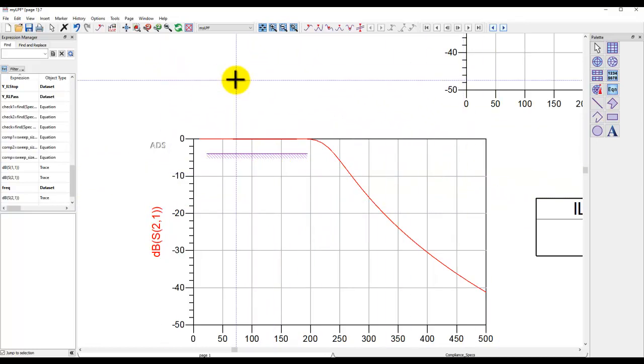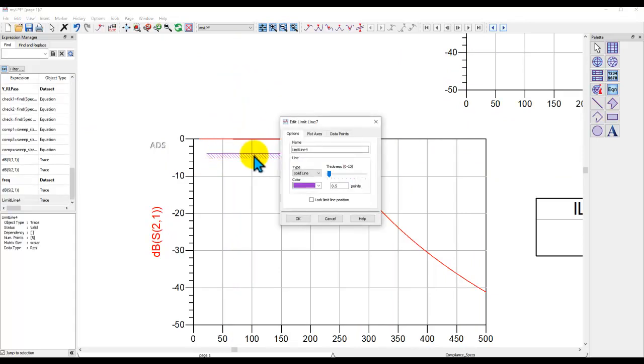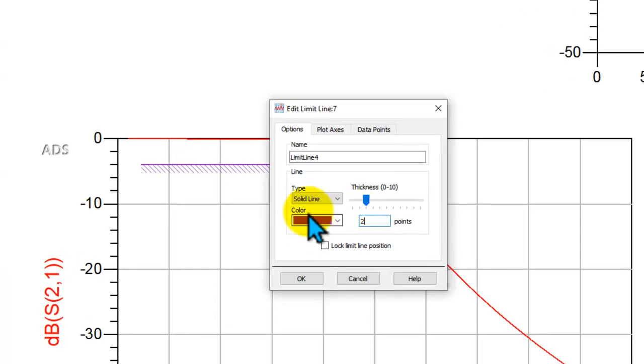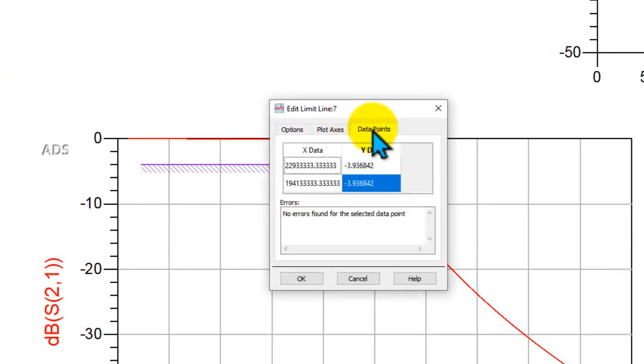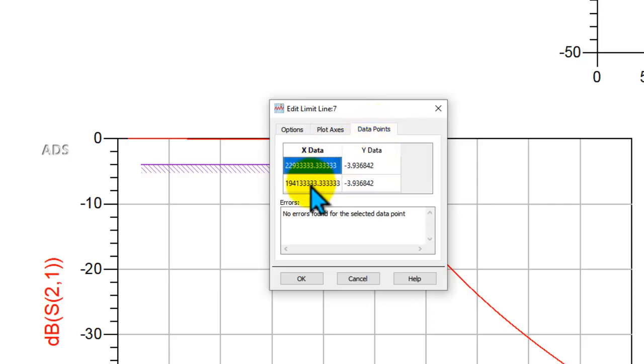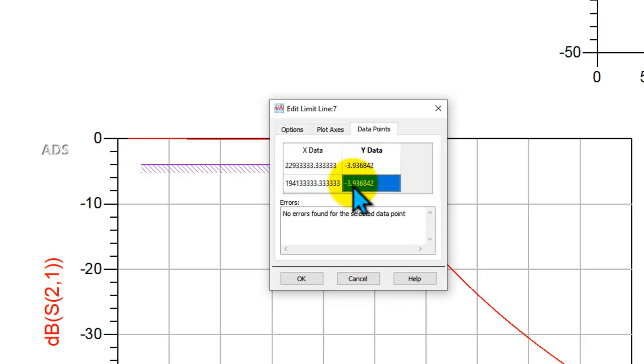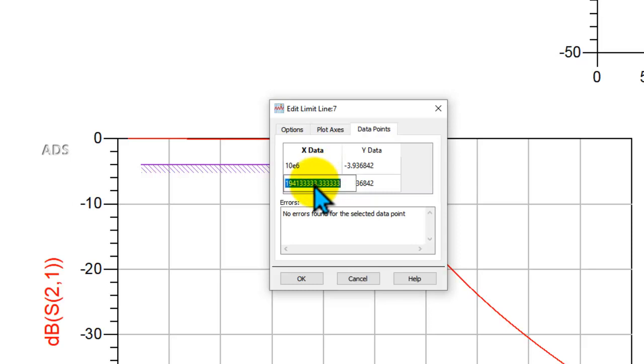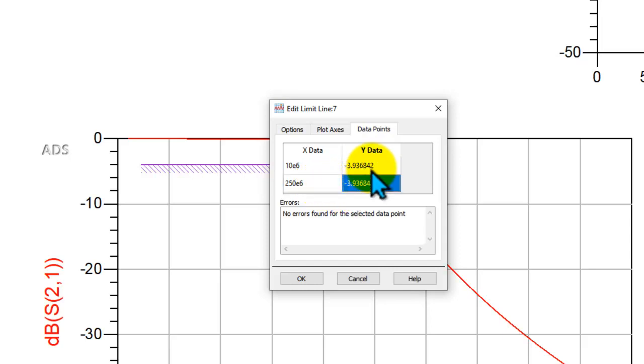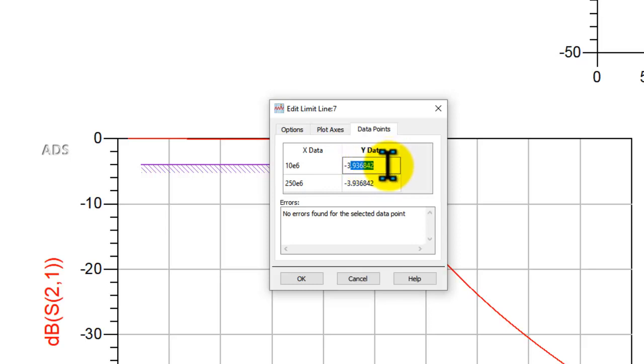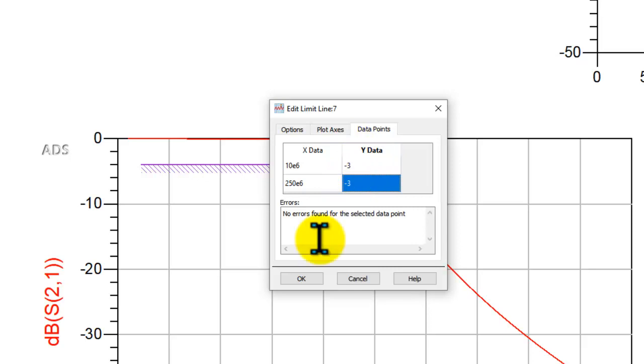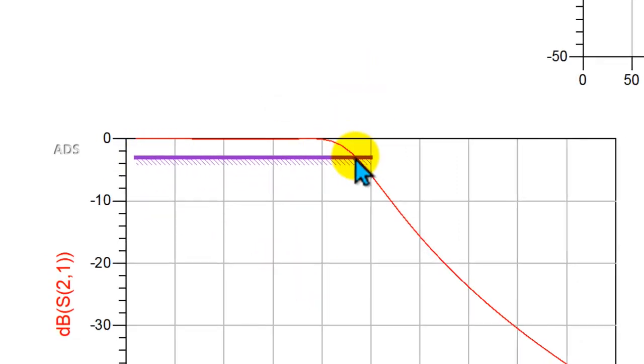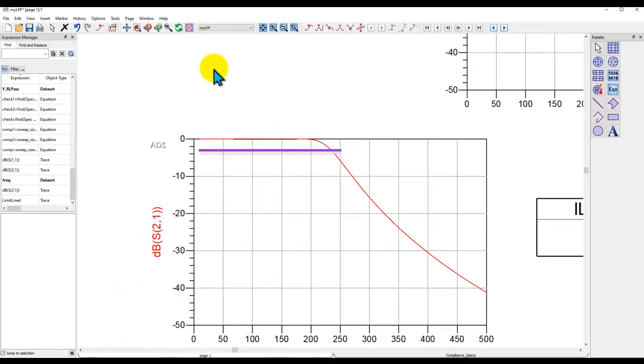Now, once you have this limit line, what are the attributes of this? If I double click on this limit line, you can change the thickness, you can choose the color you want. But more importantly, if you look in the data points, it's basically looking at two X extents and two Y extents. So depending upon from where to where you want that line to be, let's say 10E6, which is 10 MHz, and I want this limit line to go up to 250 MHz, so I can enter 250E6. And then, in terms of Y axis, let's say my goal is to have minus 3 dB. Once I click OK, you can see this limit line gets drawn based on the specification.